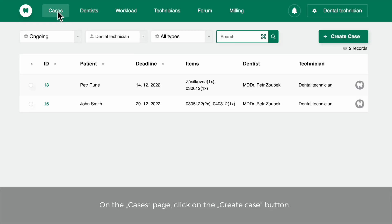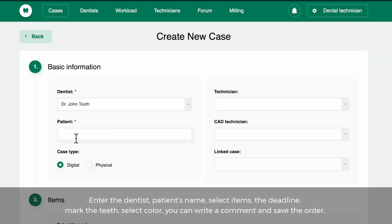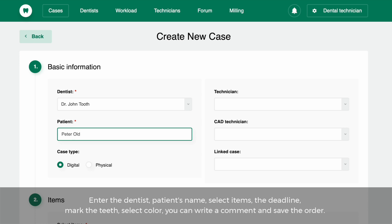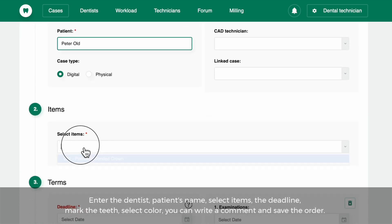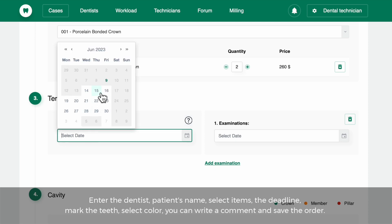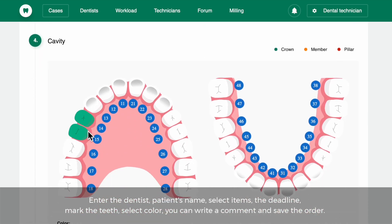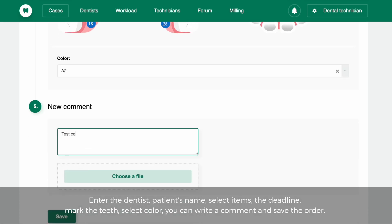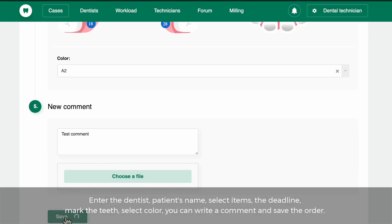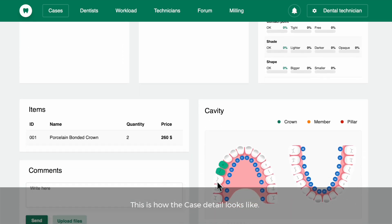On the Cases page, click on the Create Case button. Enter the dentist, patient's name, select items, the deadline, mark the teeth, select color, you can write a comment and save the order. This is how the case detail looks like. Thank you!